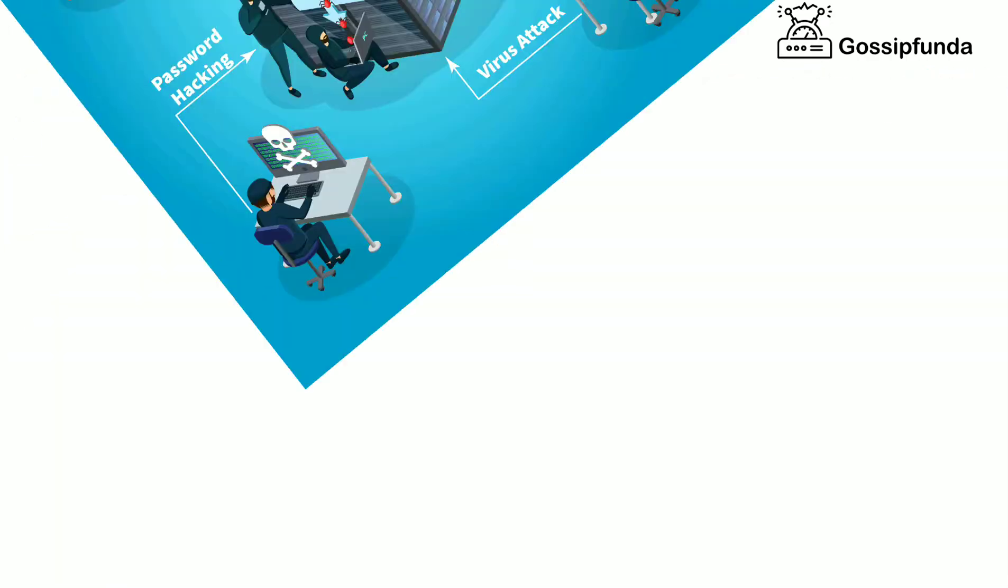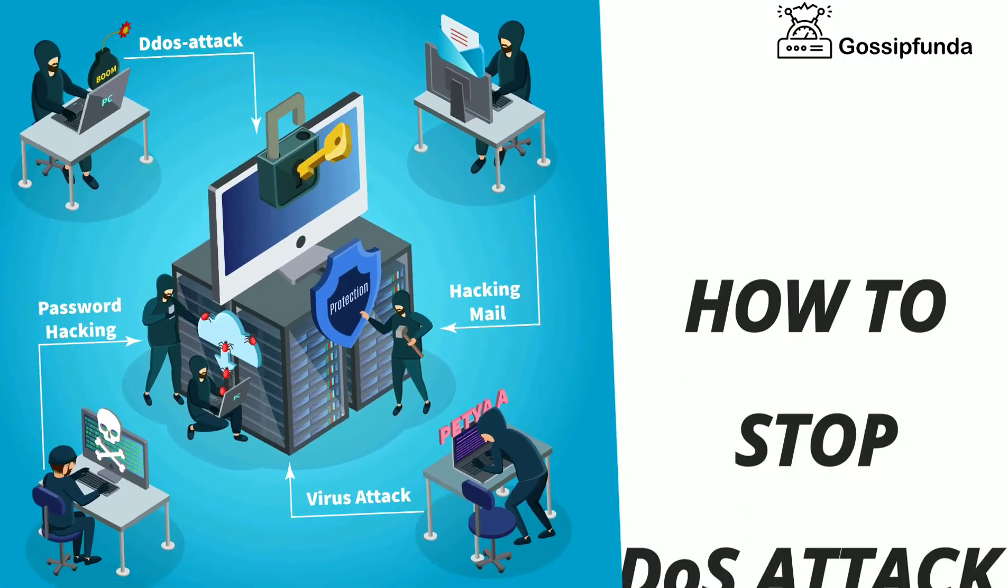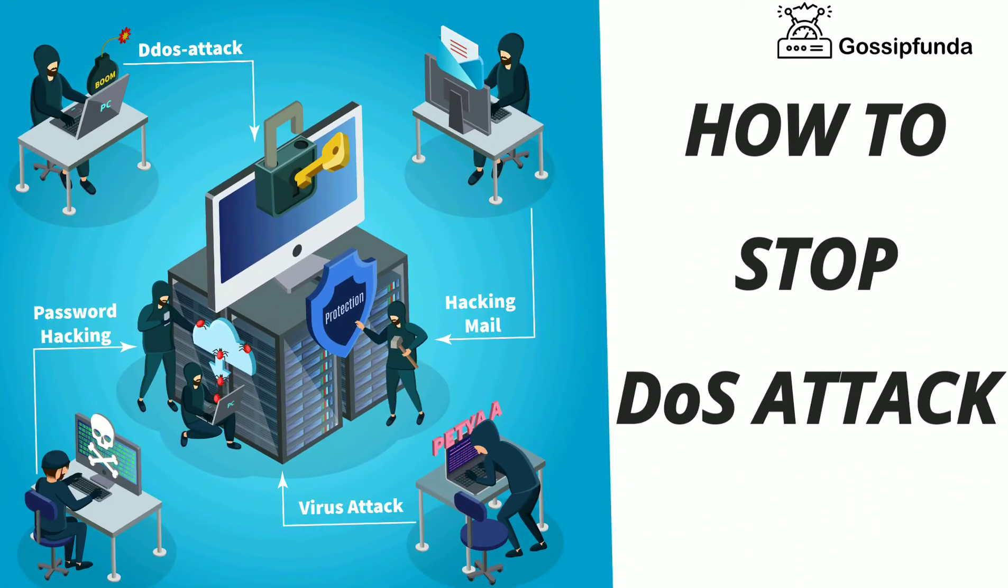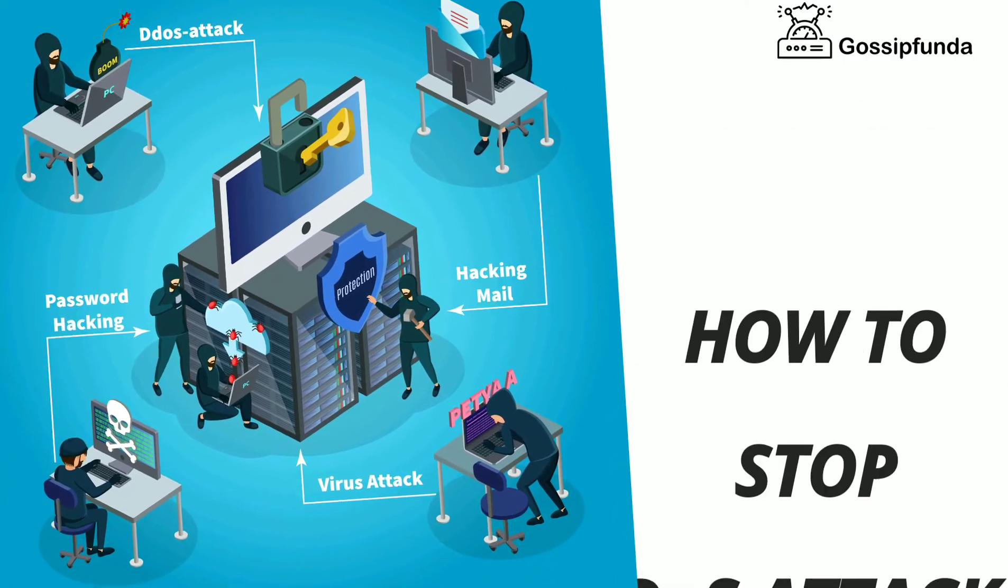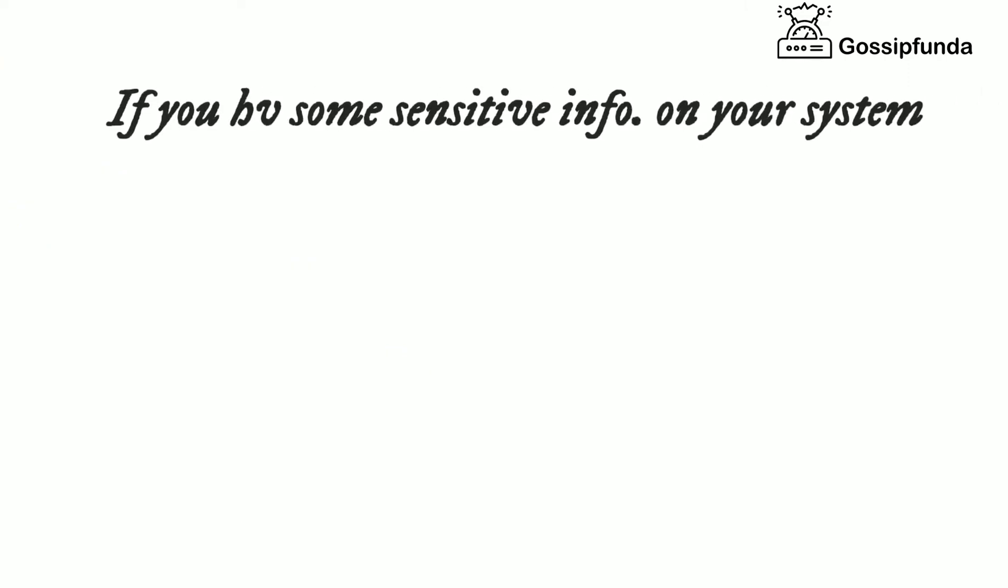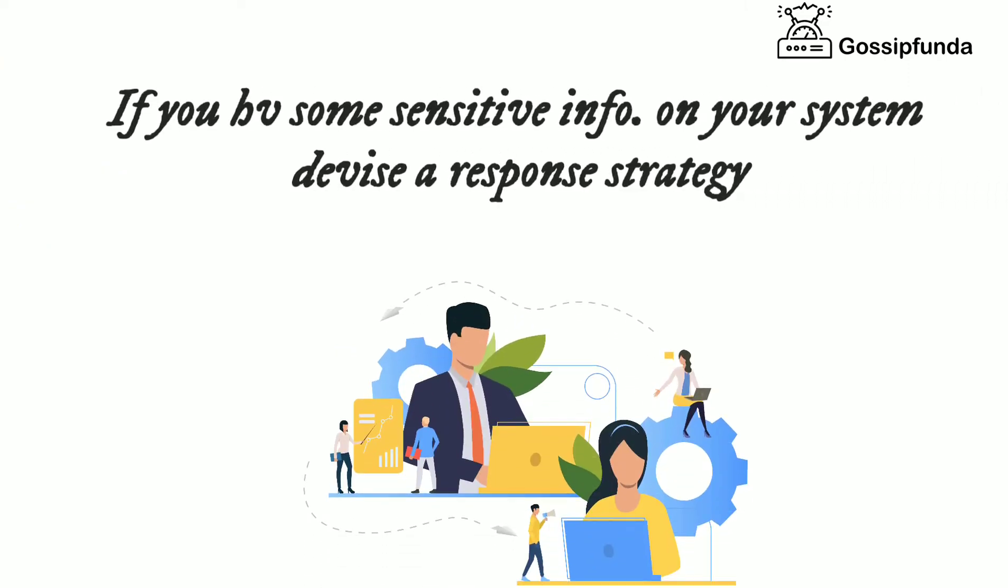Okay, so moving onwards to the last part of the video is how to stop DOS attack AXscans. First, if you have some sensitive information on your system, such as for business, then you should devise a response strategy for when difficulties arise.